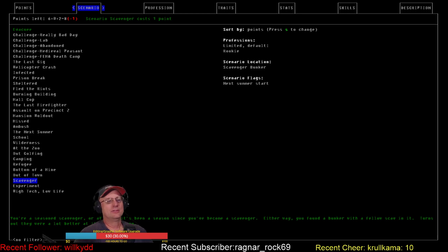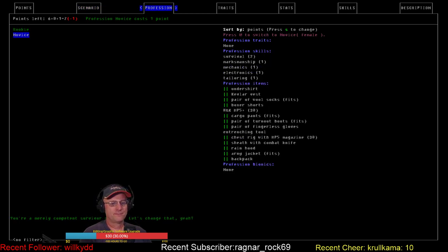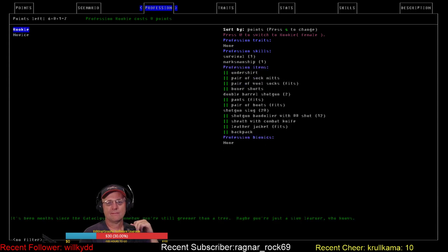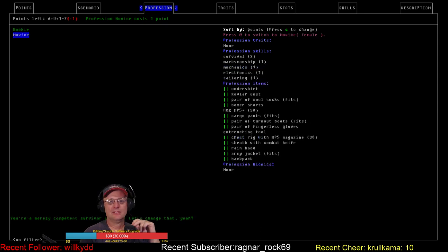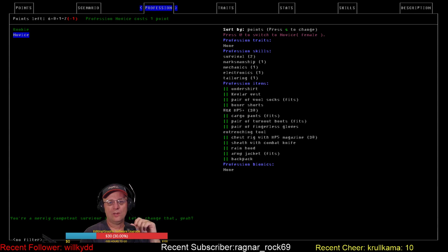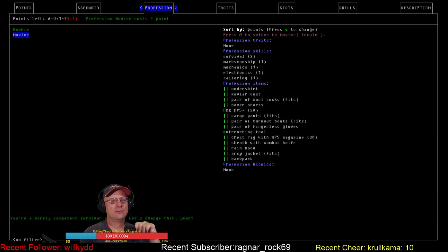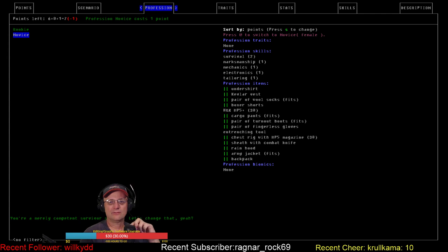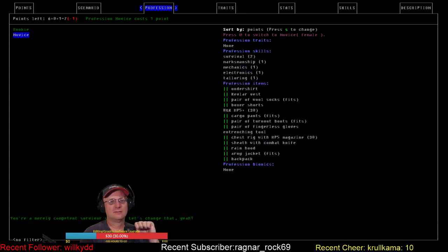Ouch. What is this? Combat knife, shotgun bandolier, shotgun slug, double barrel. Survival 1, marksmanship 1. That guy's a whole hell of a lot better for 1 point. Holy hell. Zero points, 1 point. This guy's got Kevlar vests, an H&K MP5 with additional magazine and a chest rig, combat knife, and twice the skills.